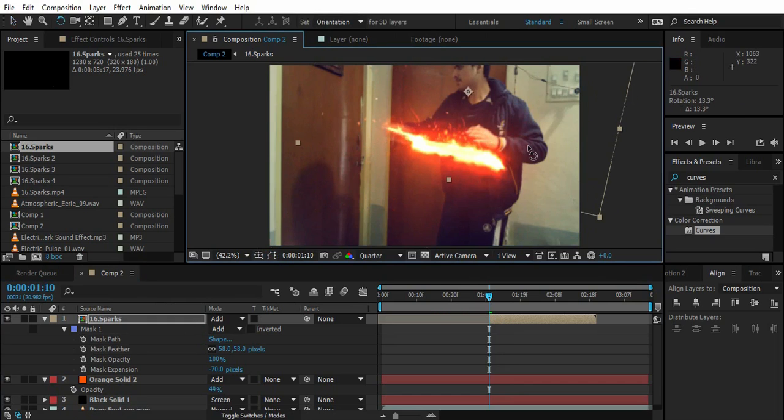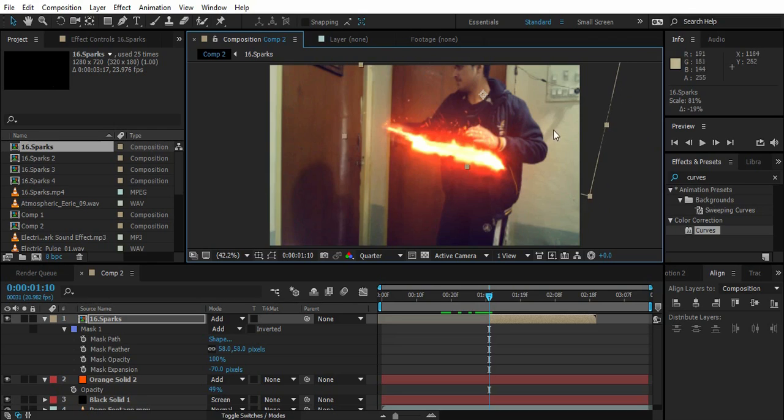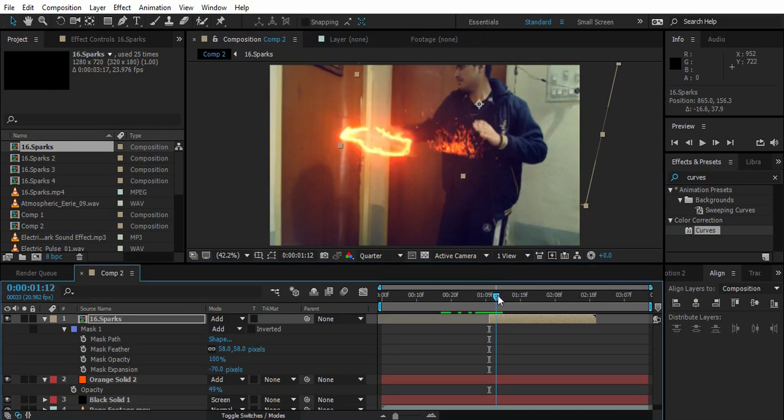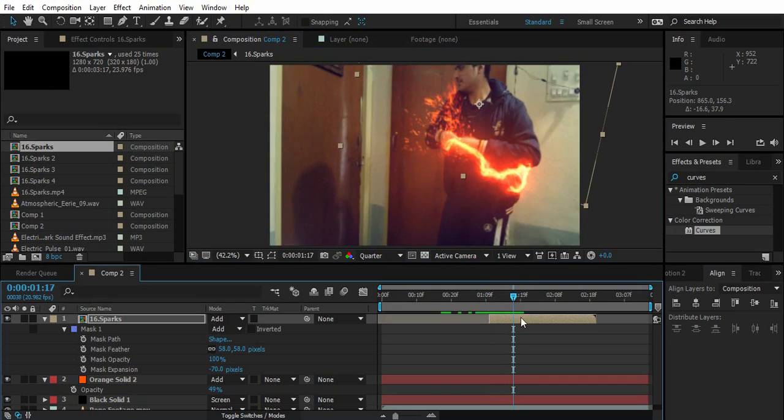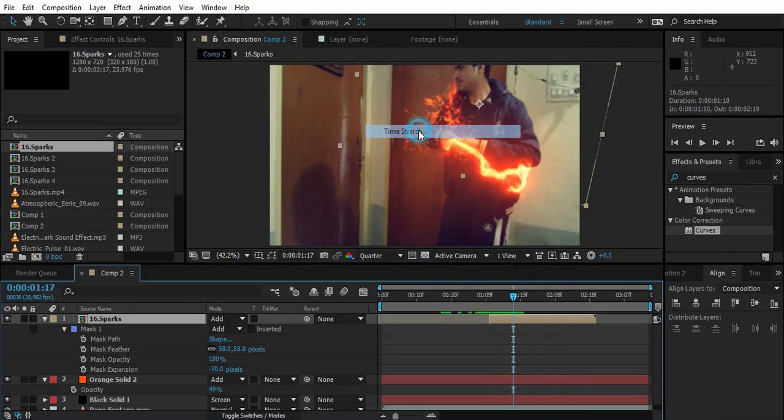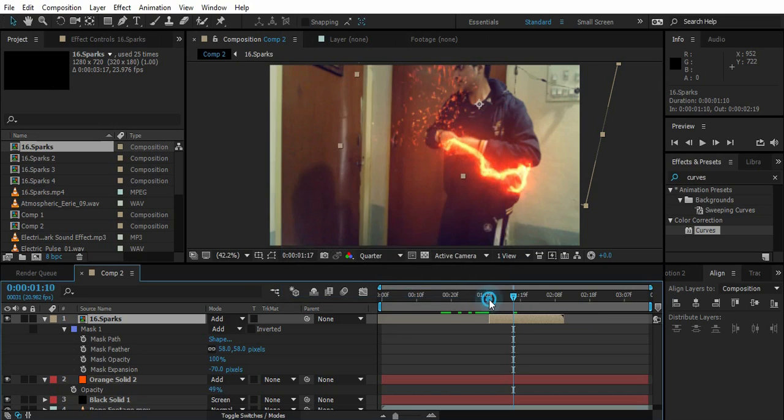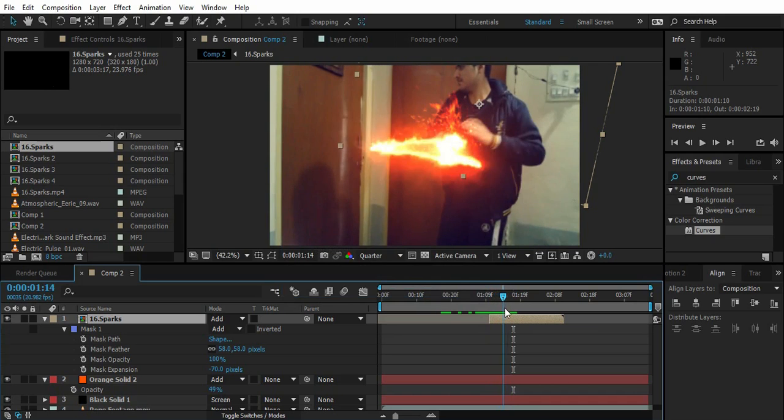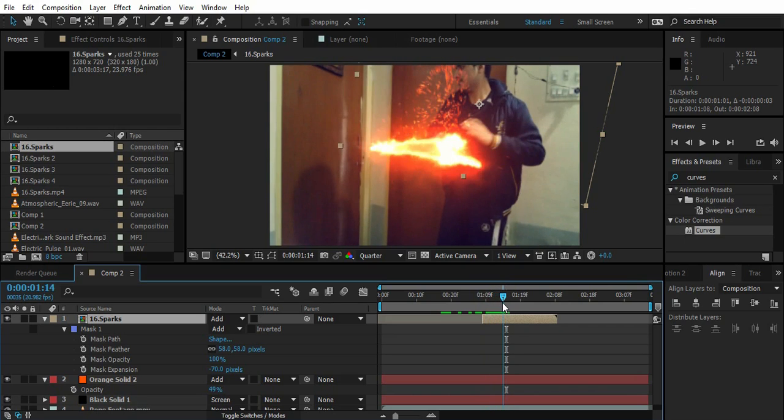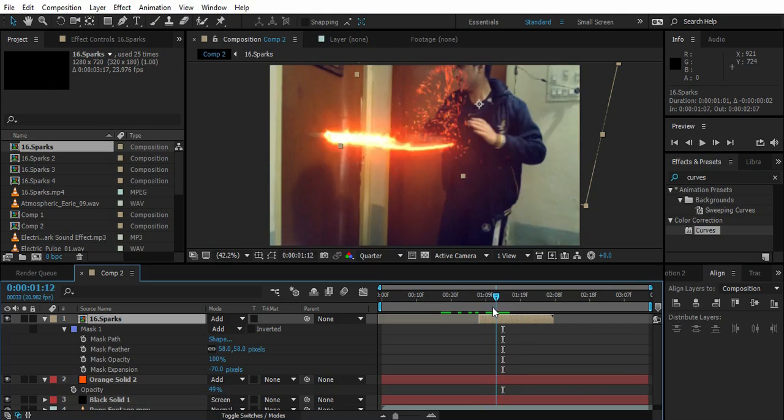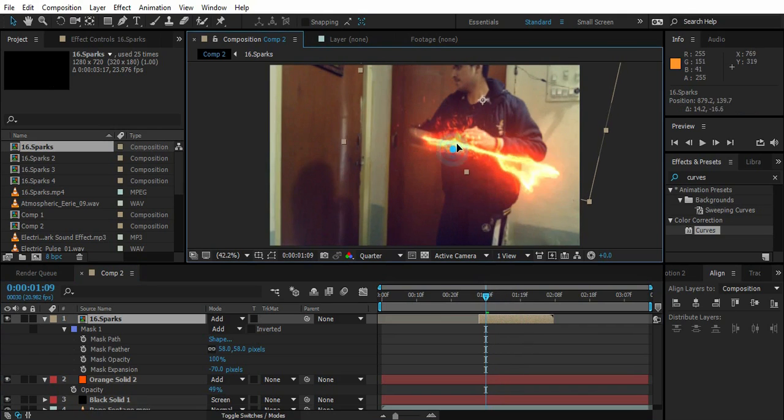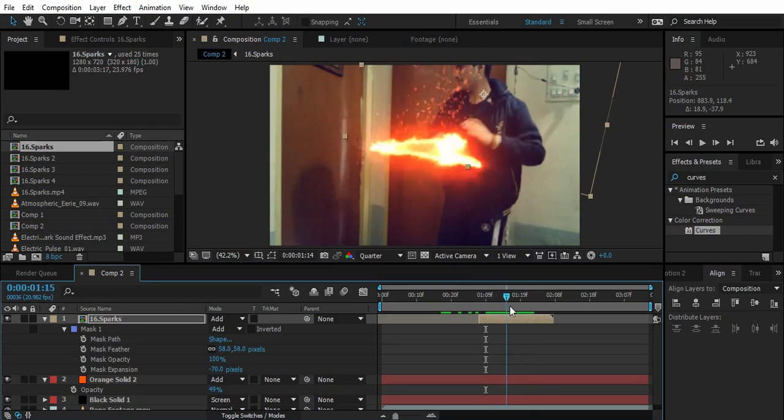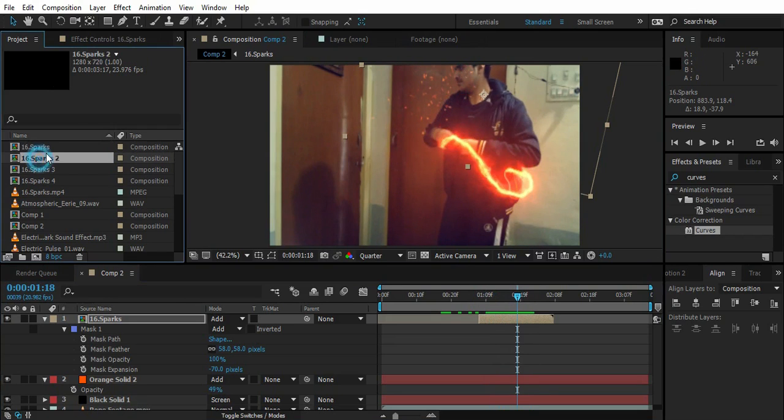Just rotate the footage and place it randomly. I might want to stretch the time about 70. So that's our first spark.